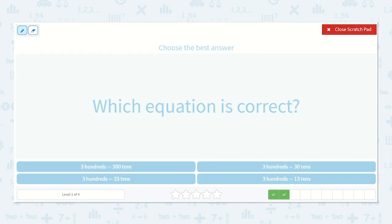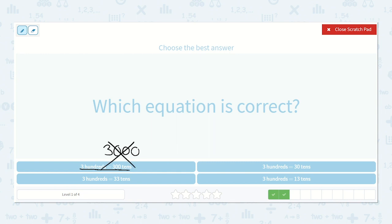Which equation is correct? Three hundreds is equal to three hundred tens? I know that thirty tens is three hundred, so three hundred tens would be three thousand — that is too much. Three hundred is not equal to three thousand. Here we have three hundred is equal to thirty tens. Like we said, thirty tens is three hundred, so three hundreds is equal to thirty tens, which is also three hundred. So this looks like the correct answer.